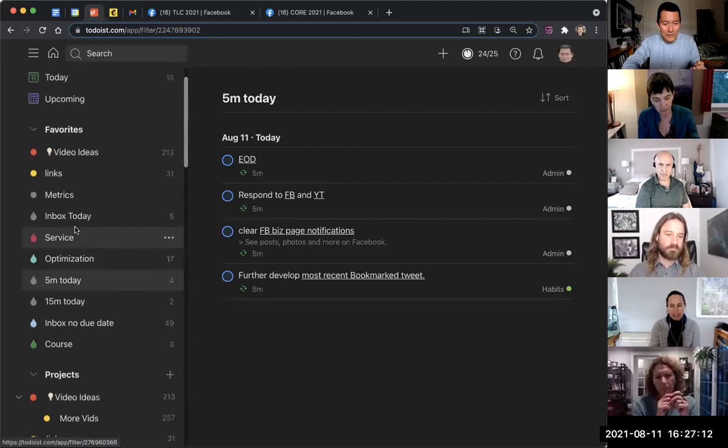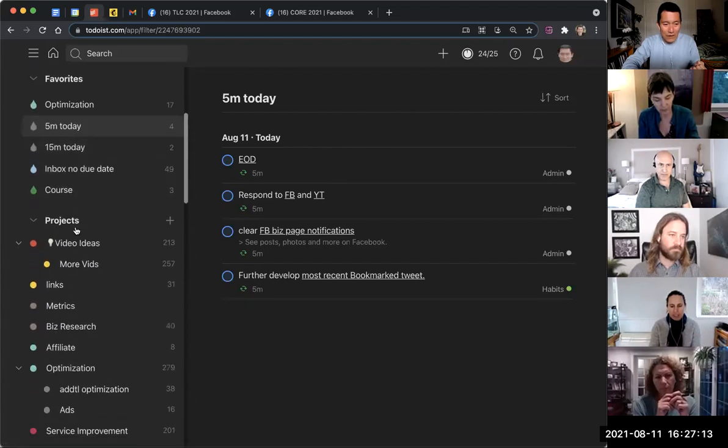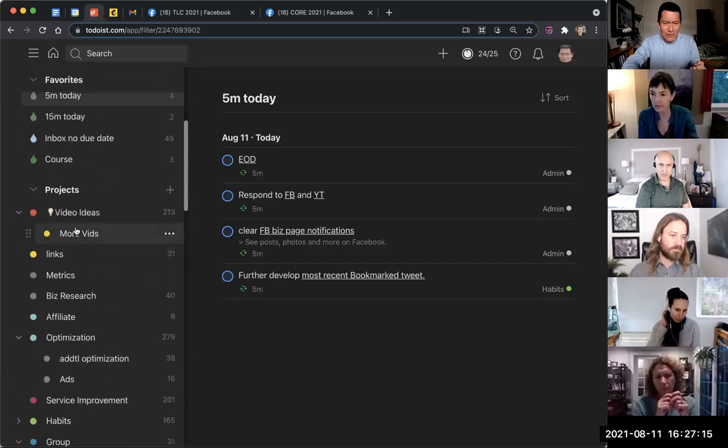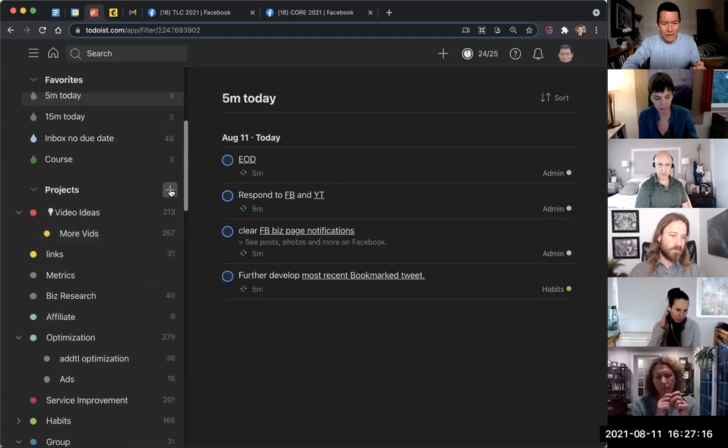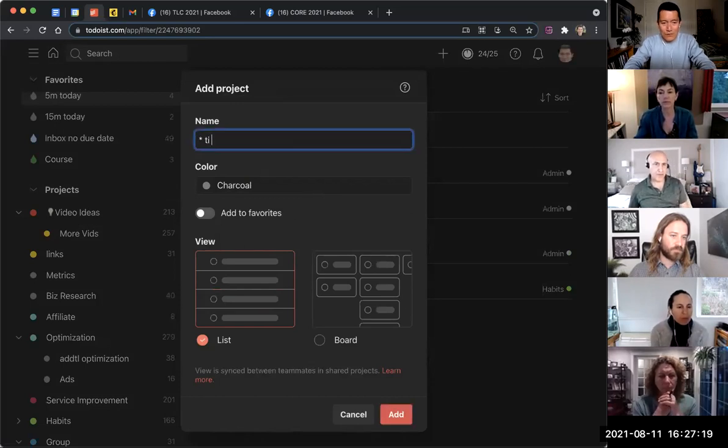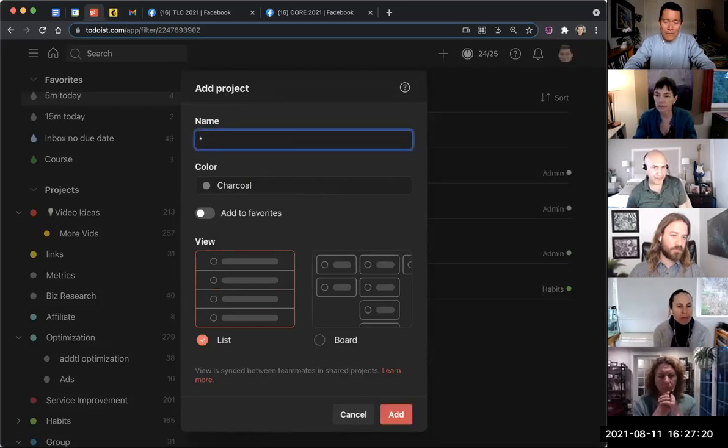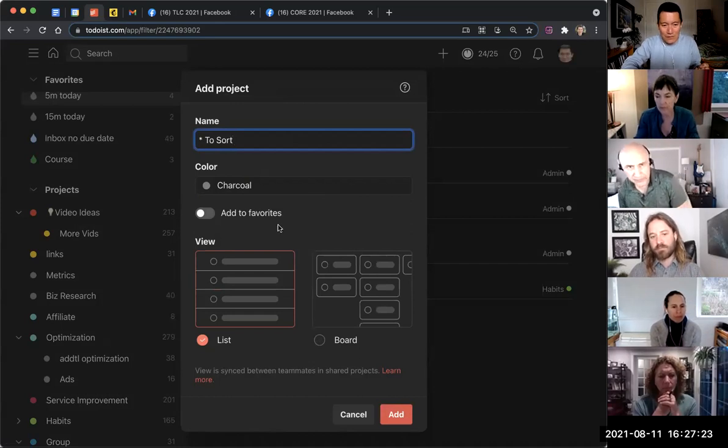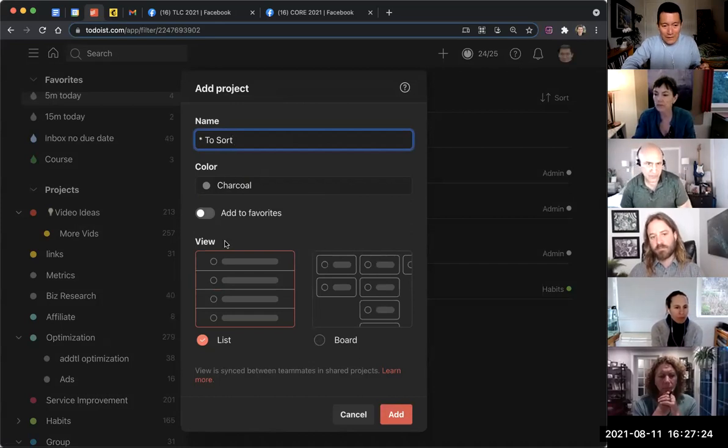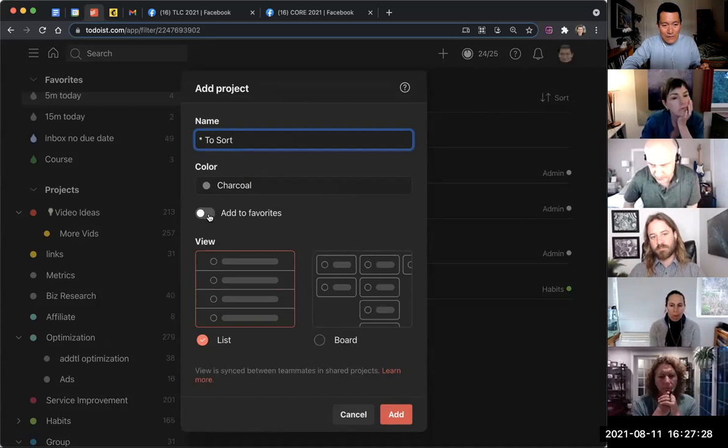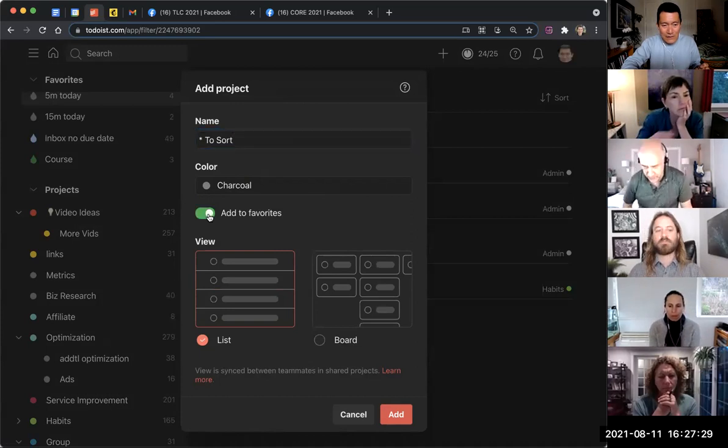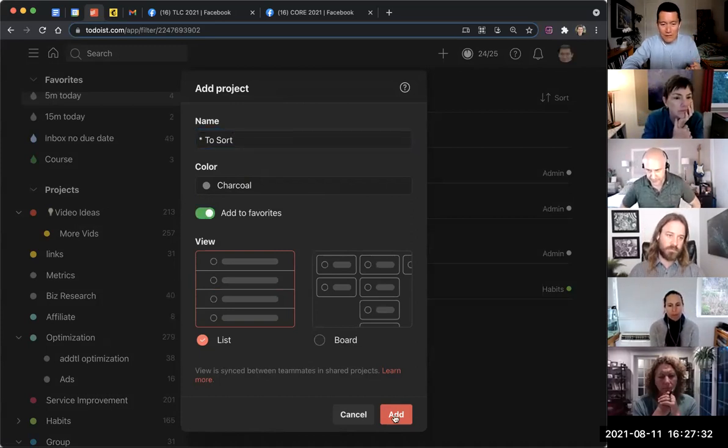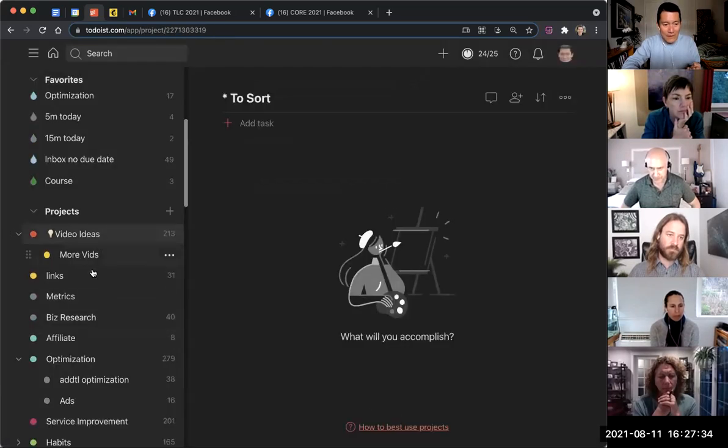So I'm going to do that right now with my own Todoist. I have all these projects that a bunch of them I never use anymore. I'm going to click on projects, add something called 'to sort.' I'm going to put an asterisk so that it shows up at the top. To sort, it's going to be a list. And I'm going to add to favorites just so that it shows up in my favorite section also.